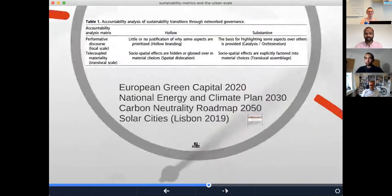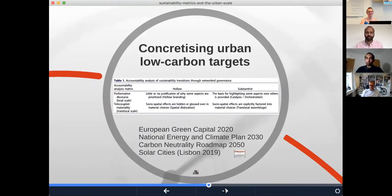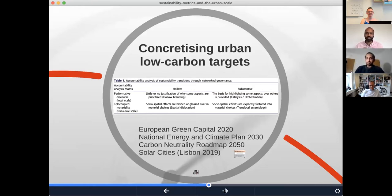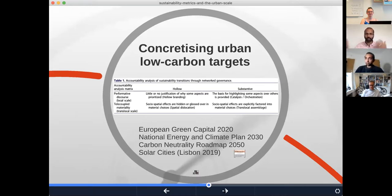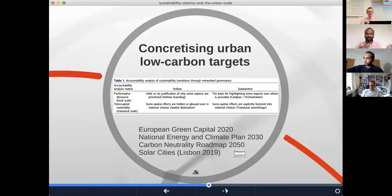Looking at what it means to concretize urban low carbon targets in relation to Lisbon, I want to take you into a table from the second text for this course. It's really looking at sustainability transitions in terms of accountability and networked covenants, thinking of cities as actors both located within a region and within a country, but also located within a larger global network — for instance, a network of cities but also of material production and material flows.